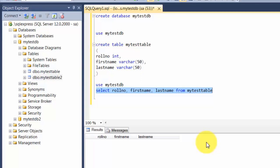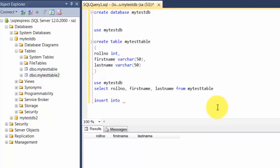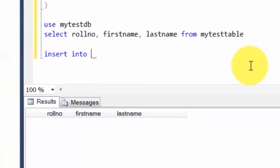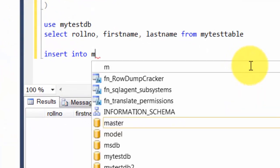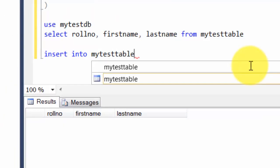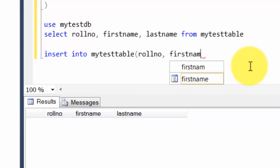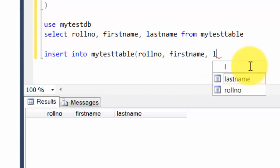Let's go ahead and issue an INSERT statement. An INSERT is nothing but a SQL statement that will allow you to put some data into your table. The way you do it is you use the word INSERT INTO, and then you say your table name—in this case it's mytesttable. You supply the column names: rollno, firstname, and lastname.